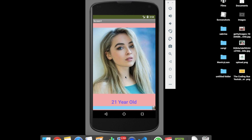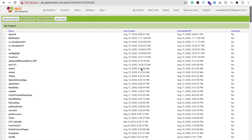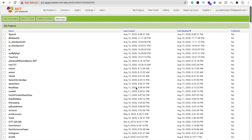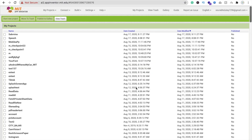You can use your own images, your friends' images, any person's images to save your memories and create this app as a gift for your friend. It's a very easy app to create. Let's see how — we need to click on 'Start New Project' and the app name is 'Sabrina', then click OK.